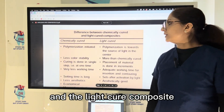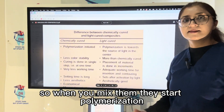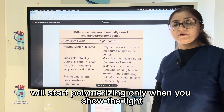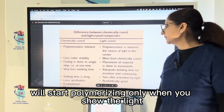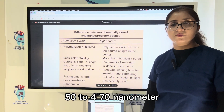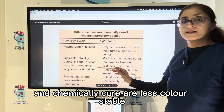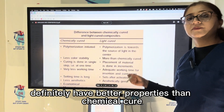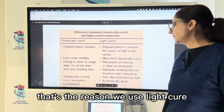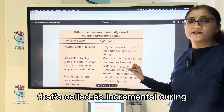Chemically cured composites come in two liquid versions that polymerize upon mixing. Light-cured composites only polymerize when exposed to blue light with a wavelength of 450 to 470 nanometers. Chemically cured composites are less color stable than light-cured. Placement of light-cured composite is done in increments — called incremental curing — which reduces polymerization shrinkage.